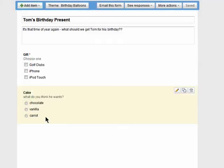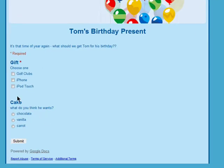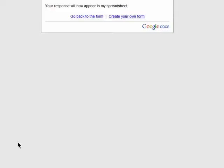This is what your friends will see when they open the link in their email. They can simply make their selections and click on submit without doing anything else.